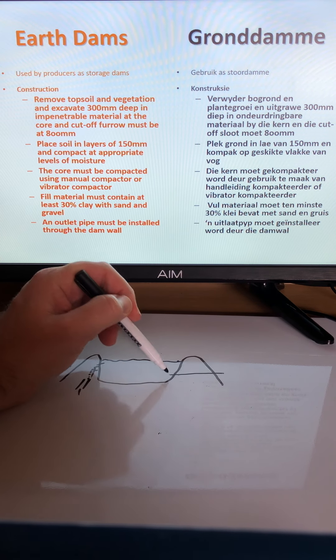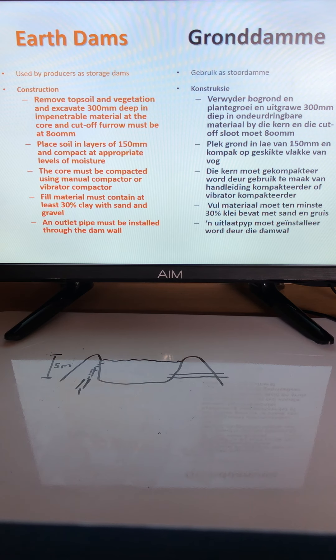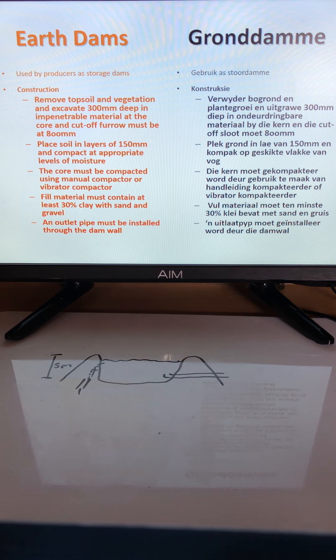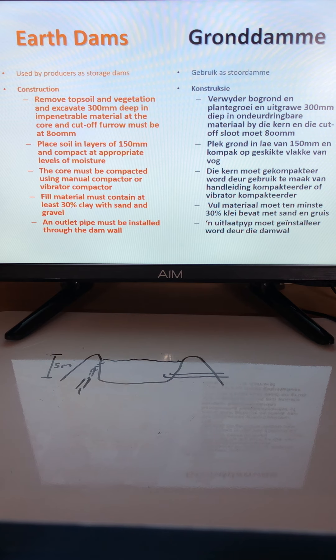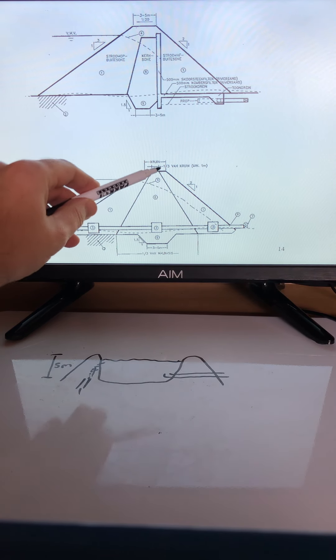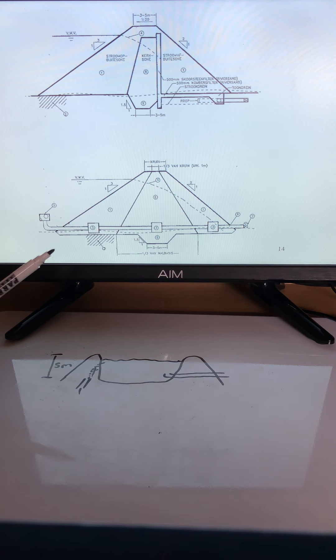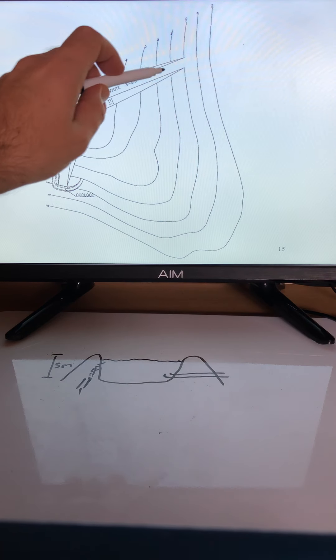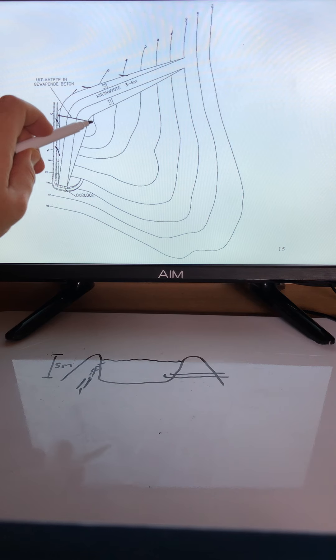An outlet pipe should be installed through the dam wall to transport water from the dam to where it is needed, such as to crops. The crest is at the top, and the furrow and outlet pipe are key structural features visible in pictures of a dam wall.